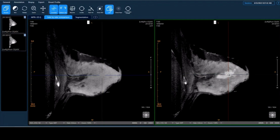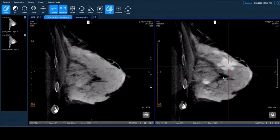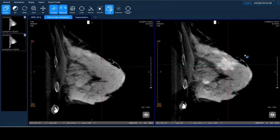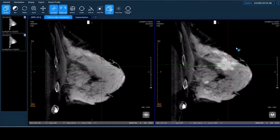We dropped a pin here and go back to other views of the same location, and we can tell this large enhanced area has an irregular shape, lobulated margin, and we even see some vessel development in the tissue. This indicates a possible malignancy of this lesion.